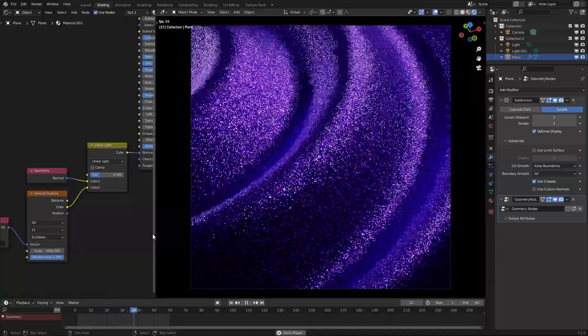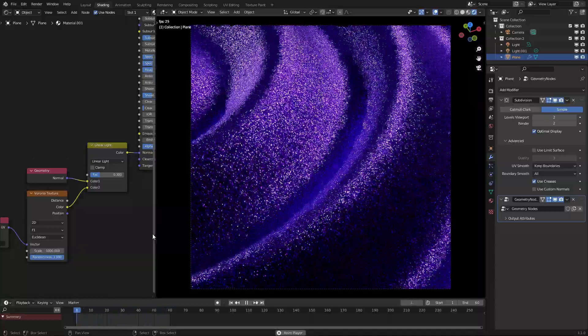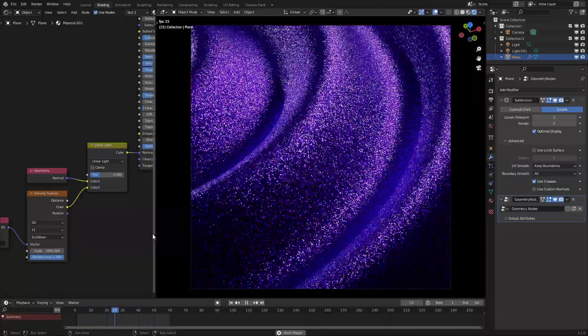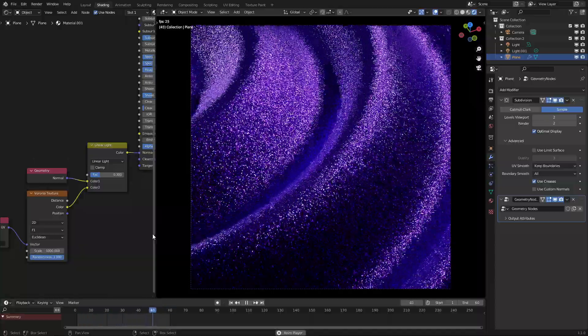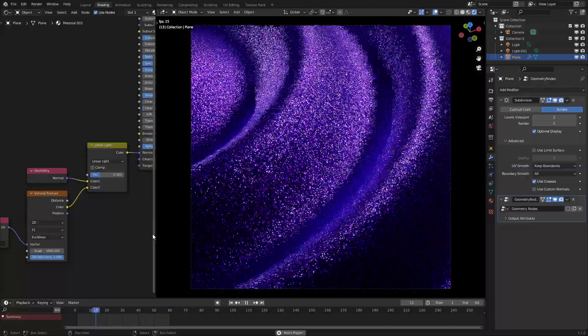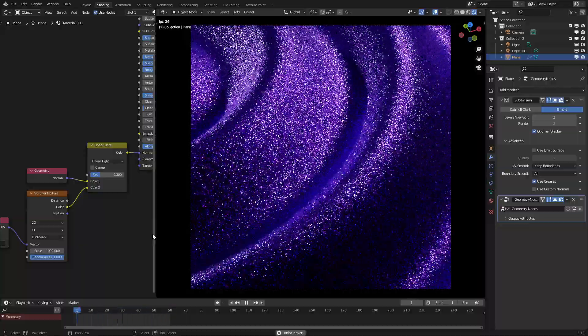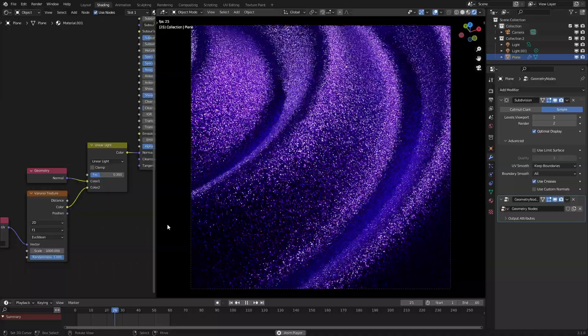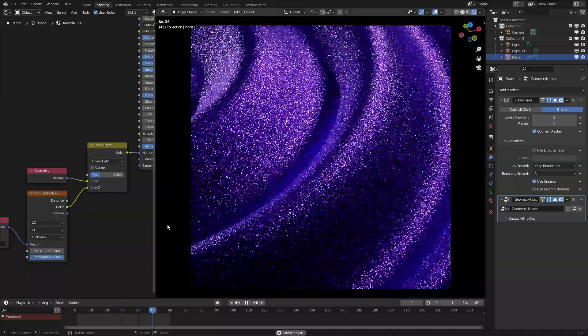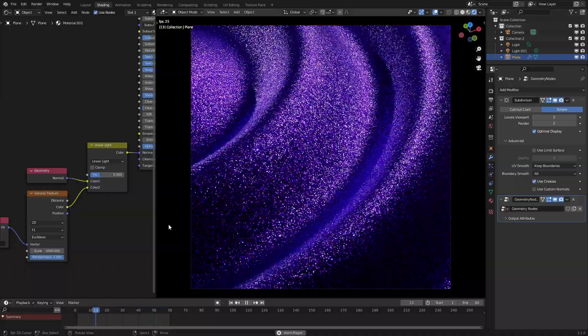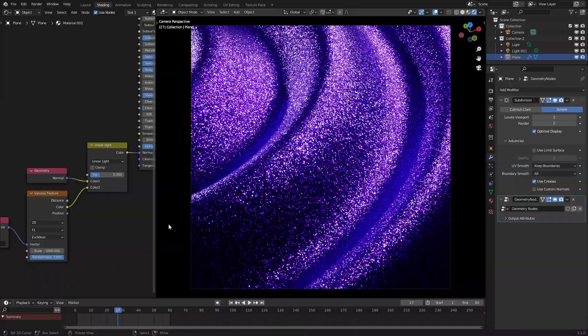Hello everyone and welcome to today's tutorial on Blender Shader Nodes. Today I'll be teaching you how to make this glitter wave effect. So without further ado, let's get started.